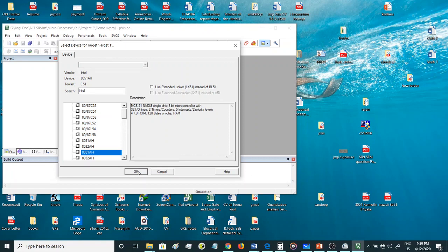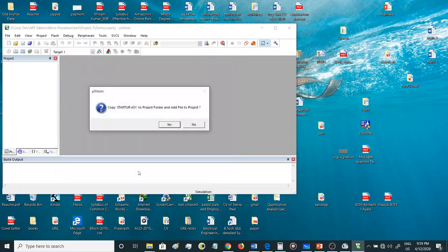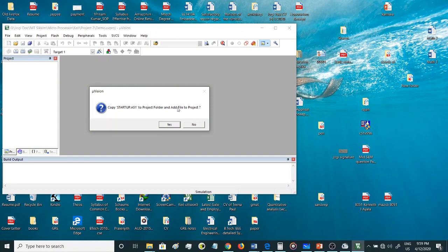Let's choose this microcontroller for simulating our project because we'll be writing the assembly language for 8051 microcontroller. Click OK. Now there will be an option, a question: copy startup dot A51 to project folder, whether you want to copy this file or not.